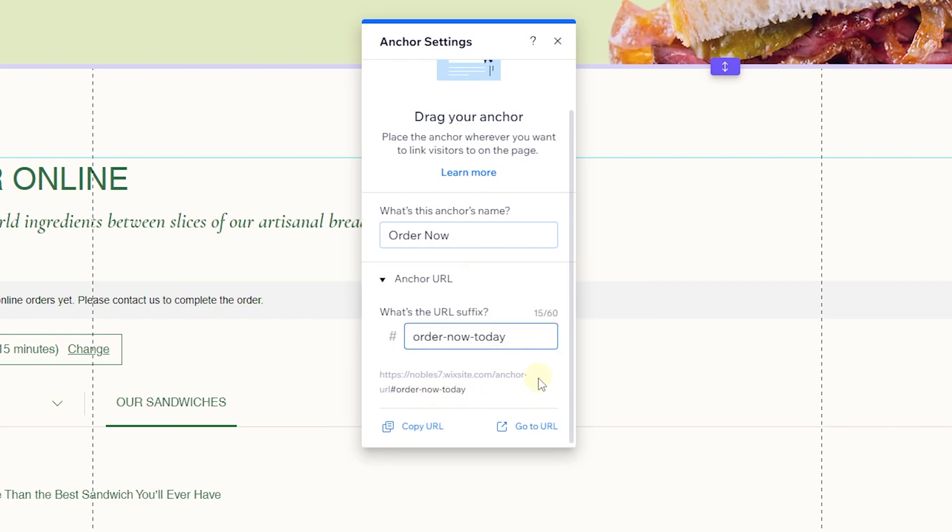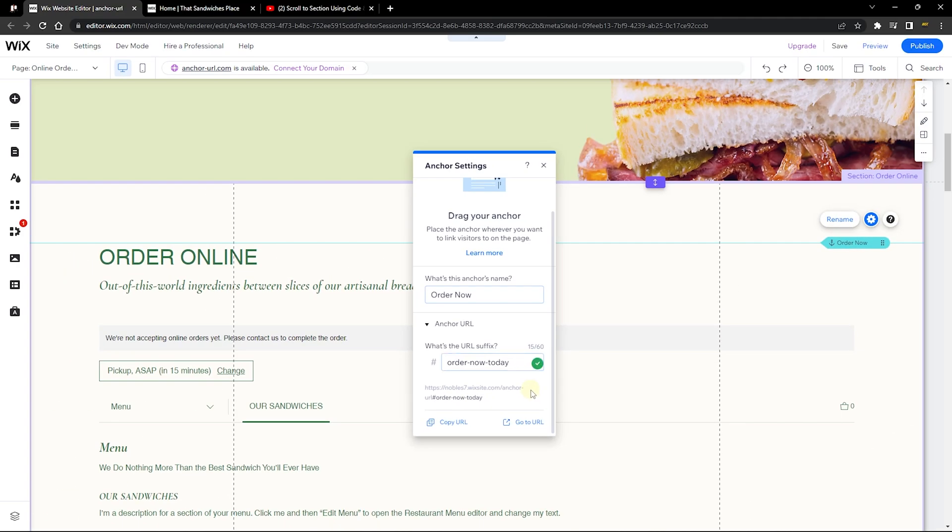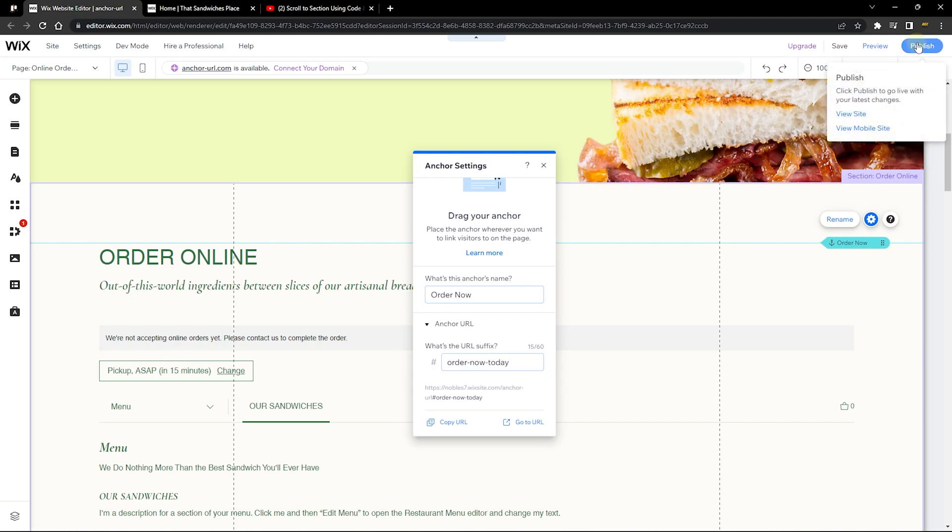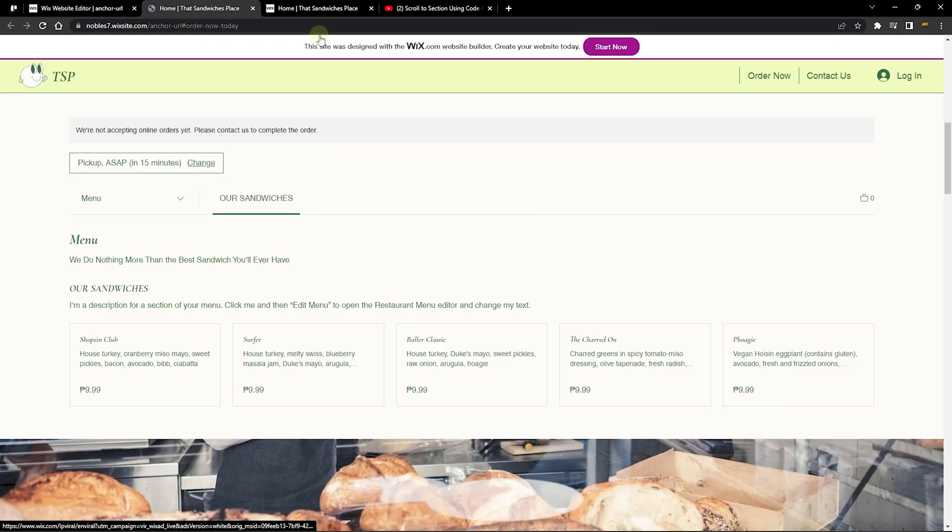The next thing you want to do is make sure you publish your site in order for you to see these changes. Let's publish this site. You can go ahead and save it, and then you can click on 'go to URL'.